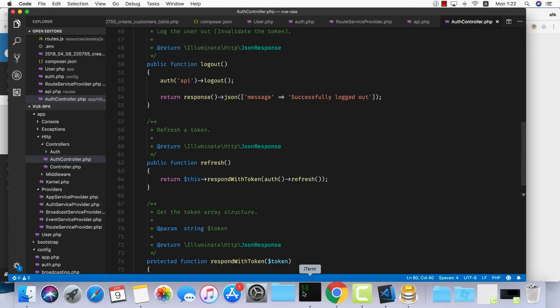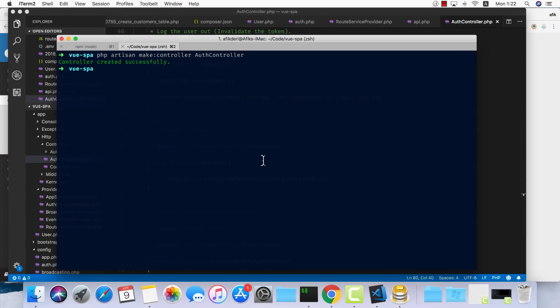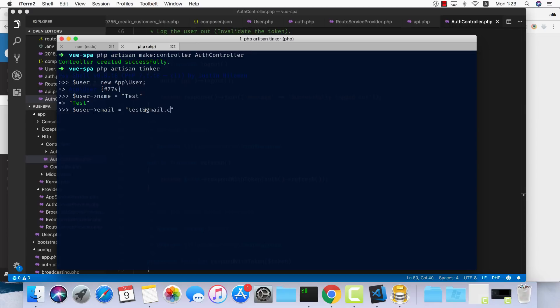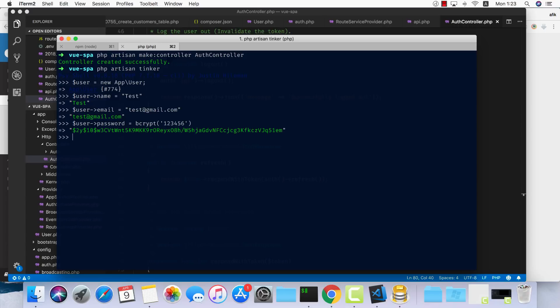But before that, let me just create a user. Let's do php artisan tinker. User = new App\User, user name is test, email test@gmail.com. We also have user password. This one must be encrypted, so we can use bcrypt - that's a helper method we get from Laravel. The password will be 123456. Finally, we just need to save the user.